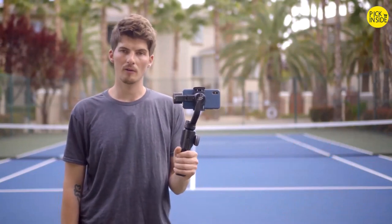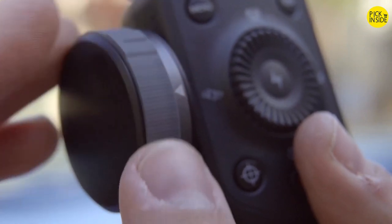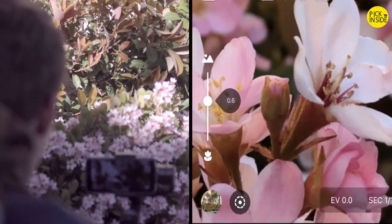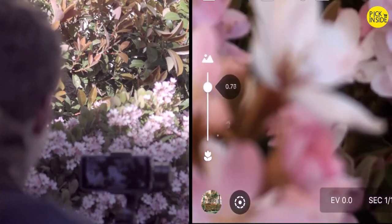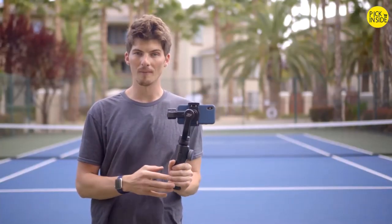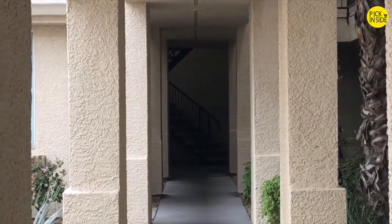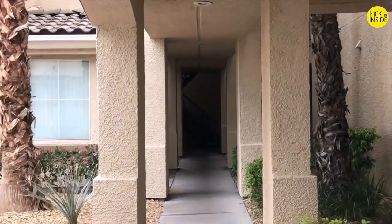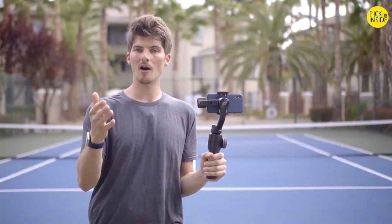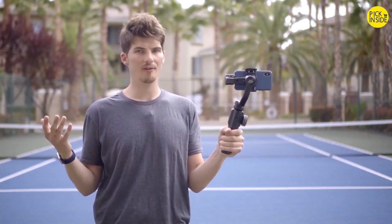One of the first things you're likely to notice about Smooth 4 is the control dial. This control dial lets you zoom in and out of your footage and control your focus manually, but it also enables one of the coolest new features of Smooth 4: the vertigo shot. The vertigo shot has famously been used in Hollywood as a way of adding an unforgettable moment to your film, and now you can access this same Hollywood-level effect on your mobile phone wherever you go.